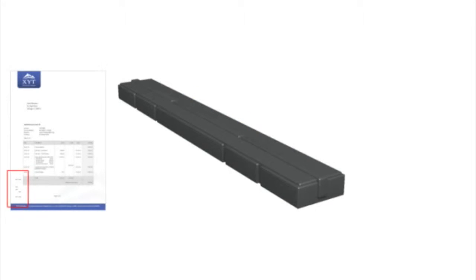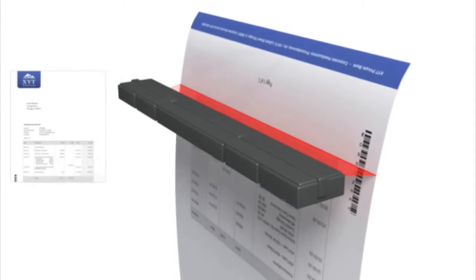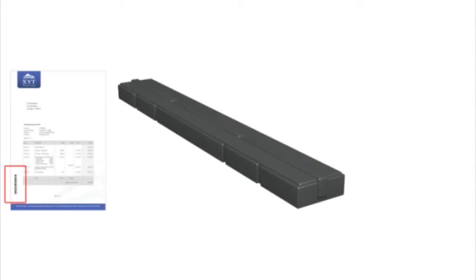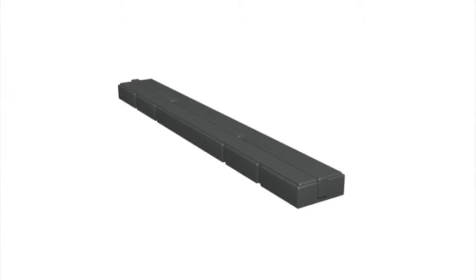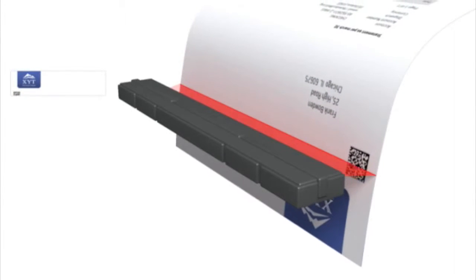In addition, the code can be printed anywhere on the document. This unique feature provides full flexibility to deal with any form layout requirement.